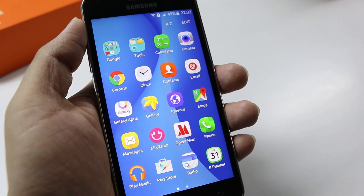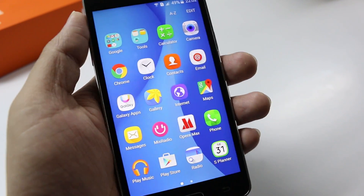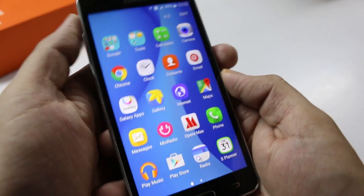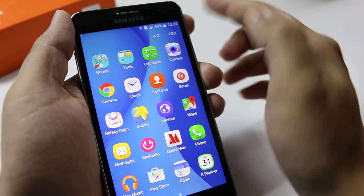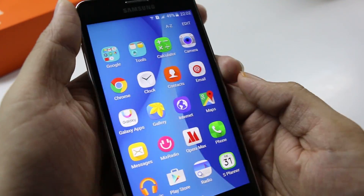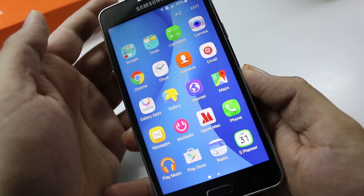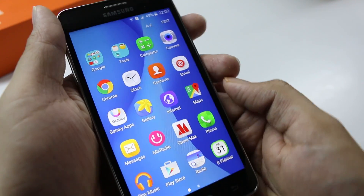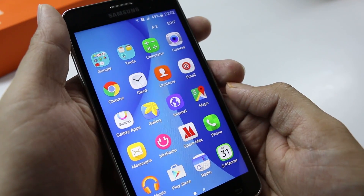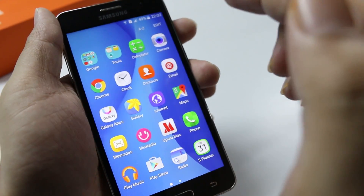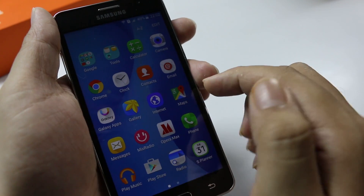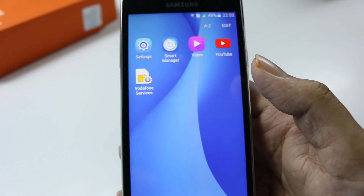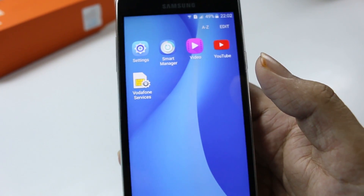Hey, what's going on everybody, this is TechnoLionX and today we have with us the Samsung Galaxy ON5. We have done the hardware overview and the unboxing of this device — you can check out the links in the description — but in this video I'm gonna have a software overview and the apps overview of what you get inside the device.